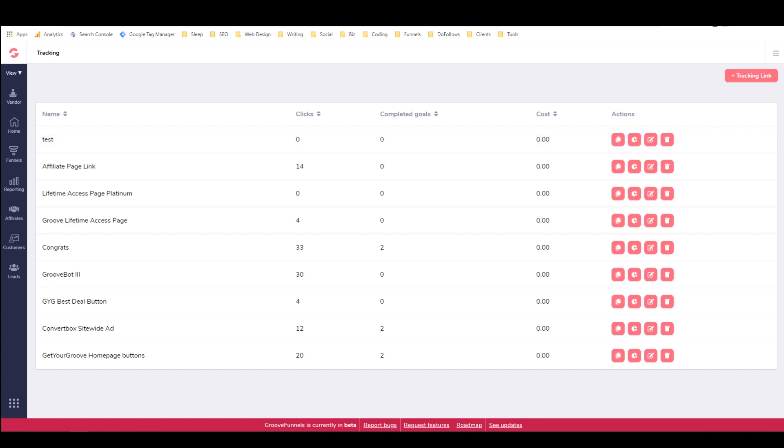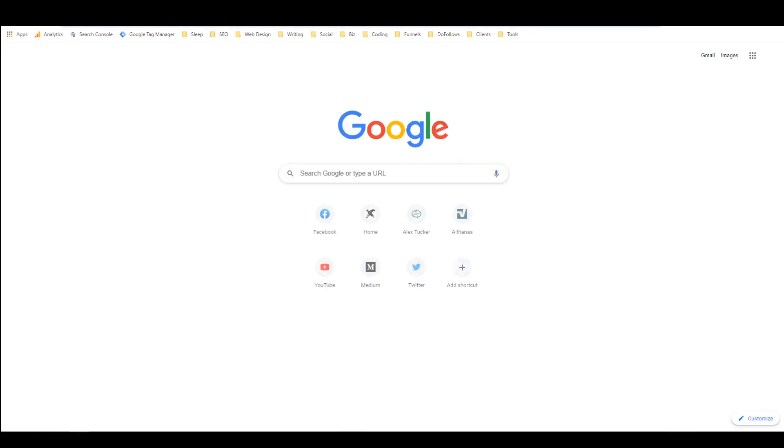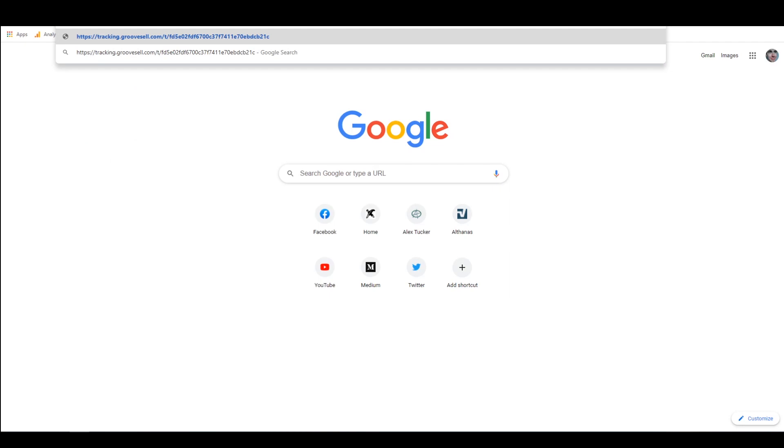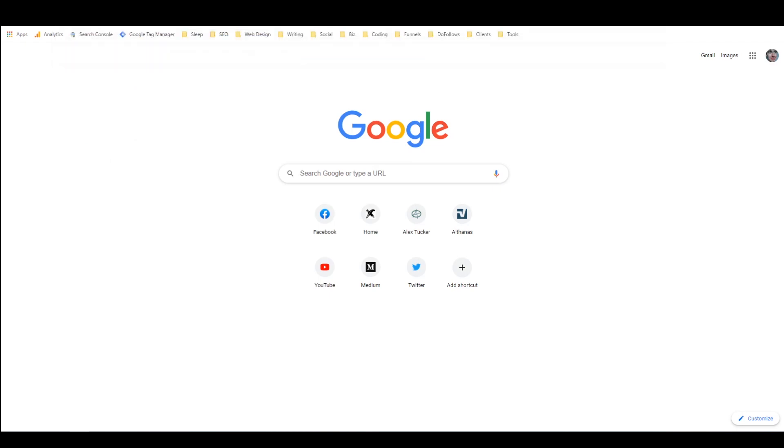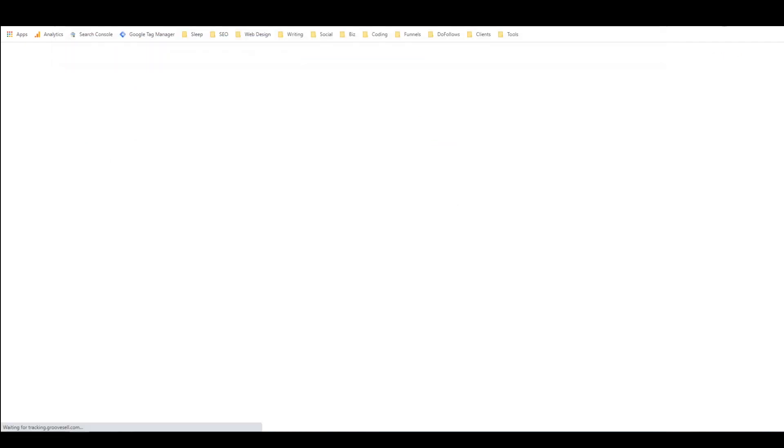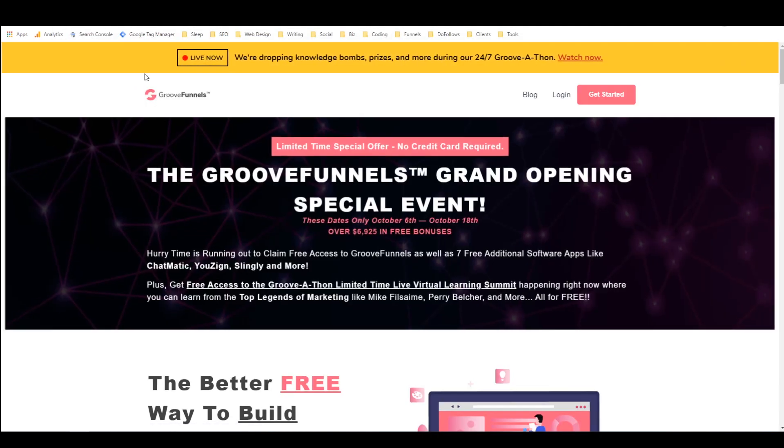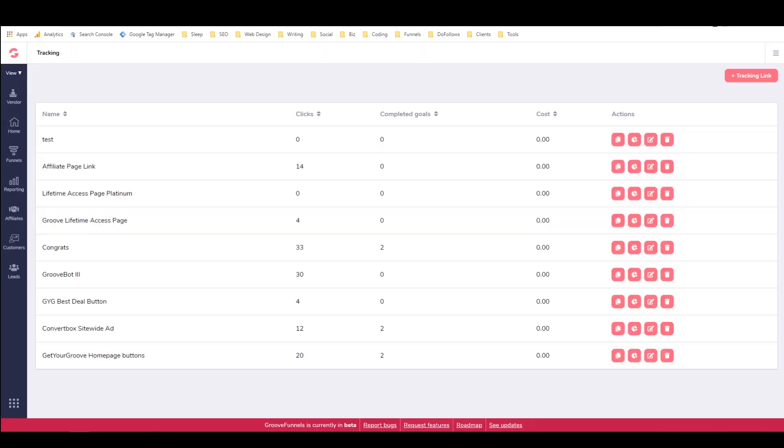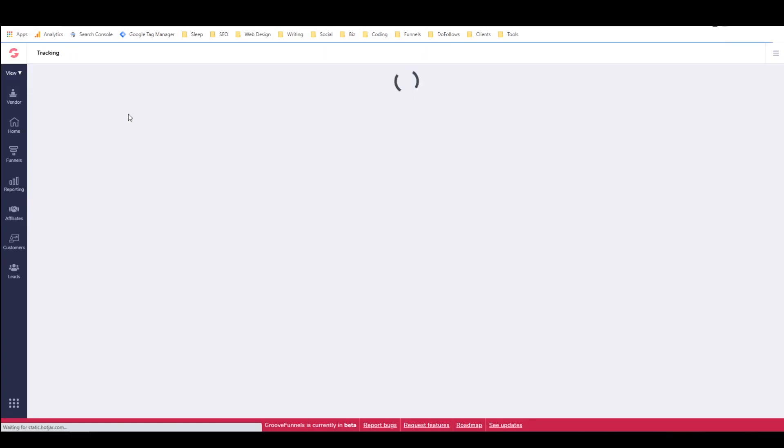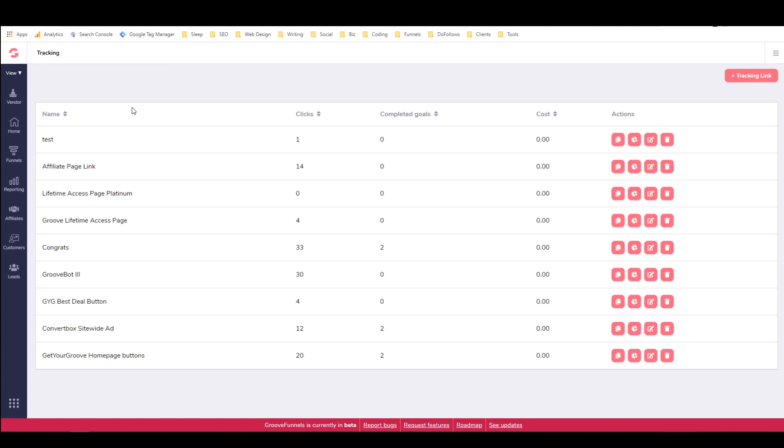And if I open a new tab and paste this link in there and press enter, it'll take me to the GrooveFunnels page, like it should. And if I go back and refresh this now, we can see this test link now has one click.